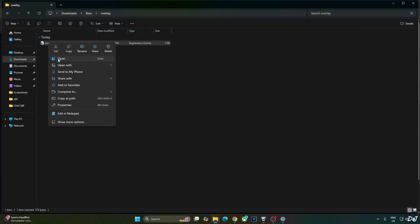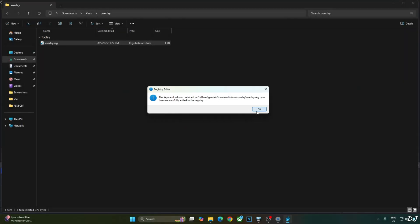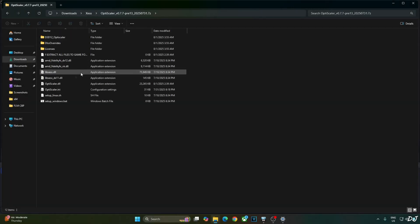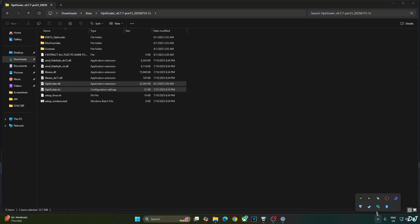Right-click the file, open it, click Yes, then OK. Now I'll install the OptiScalar mod. Open its archive file and copy the two files: OptiScalar.dll and OptiScalar.ini. These need to be pasted in the game's install directory.